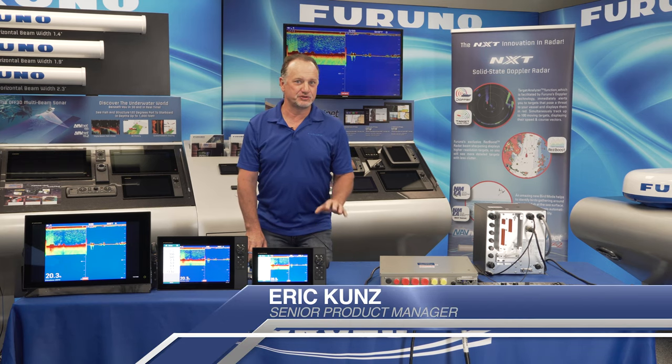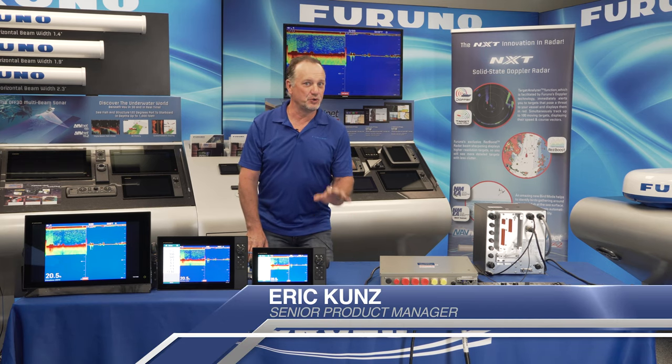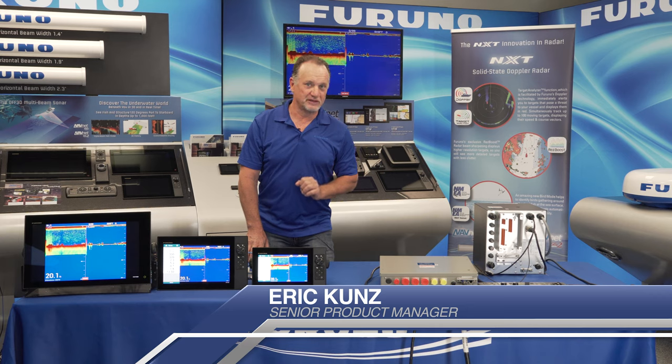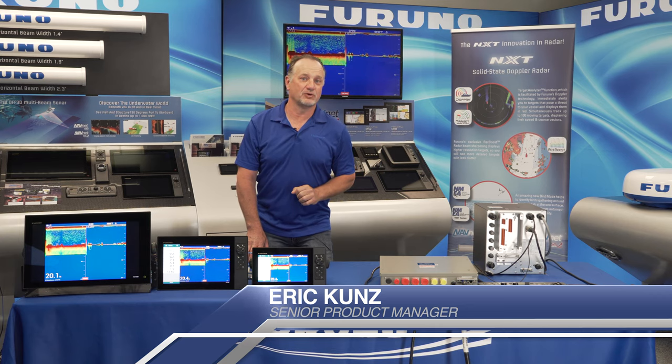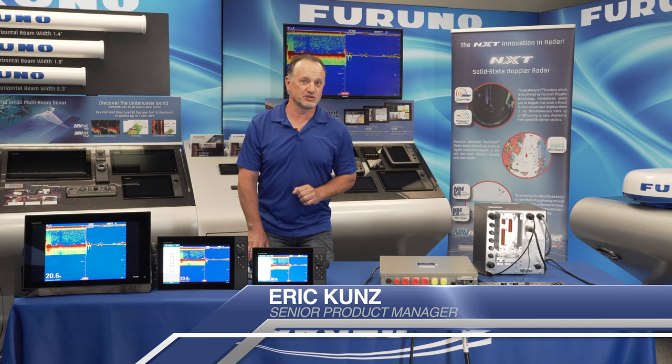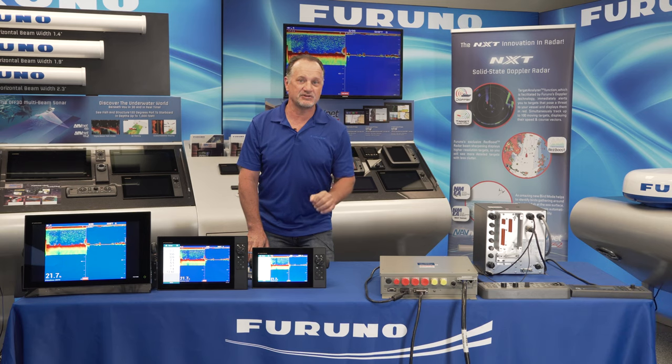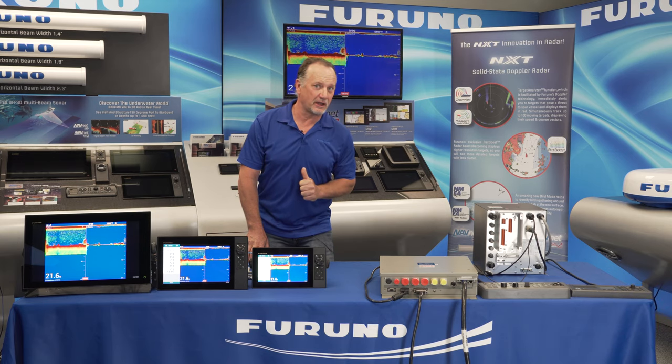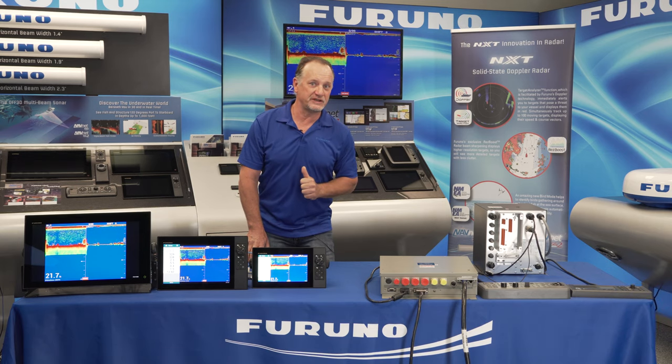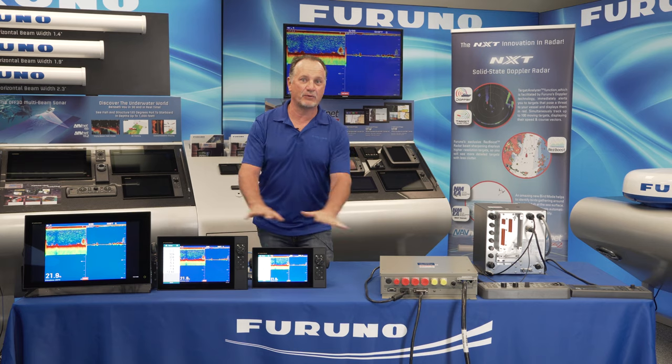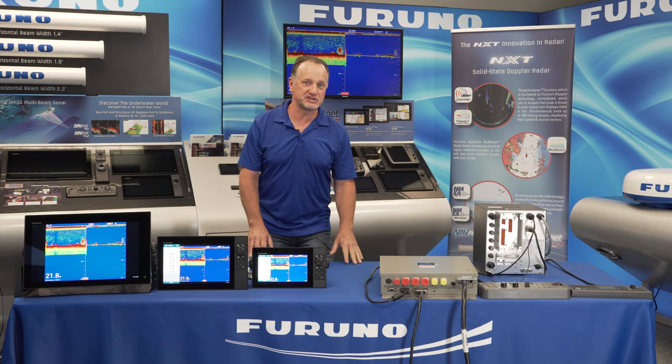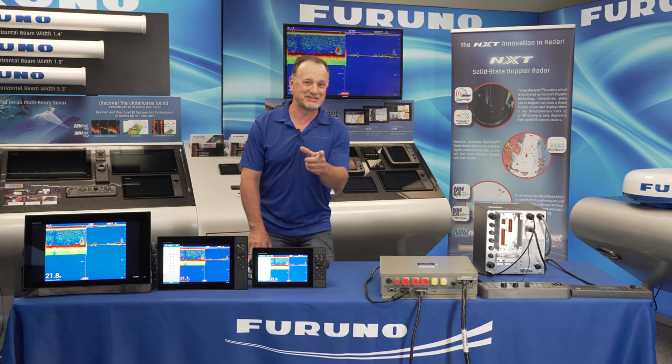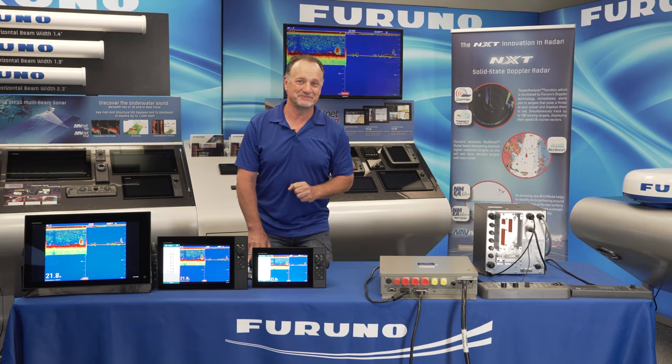Hi, I'm Eric Kunz at Furuno, and today I'd like to introduce you to a brand new video streaming feature that we brought into our TZ Touch 3 version 2 software update that allows you to take an existing HDMI or VGA video source and network it to all the displays on your boat. Let's see how it works.